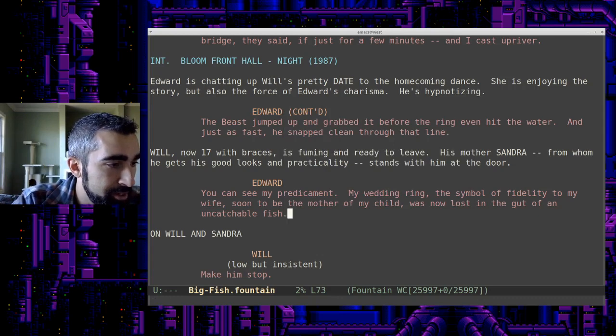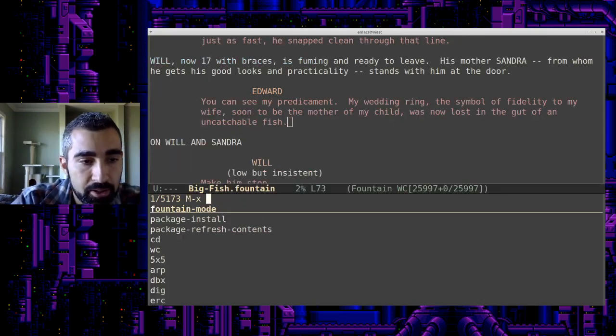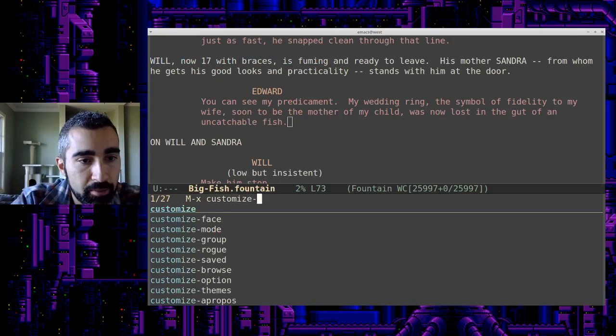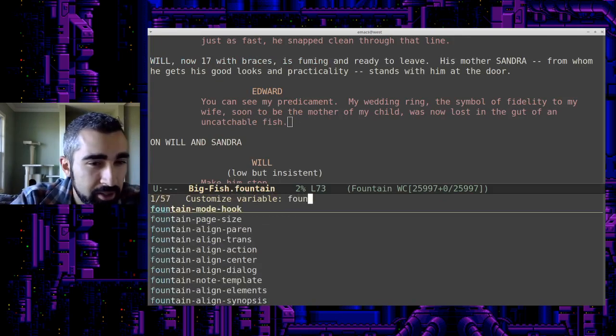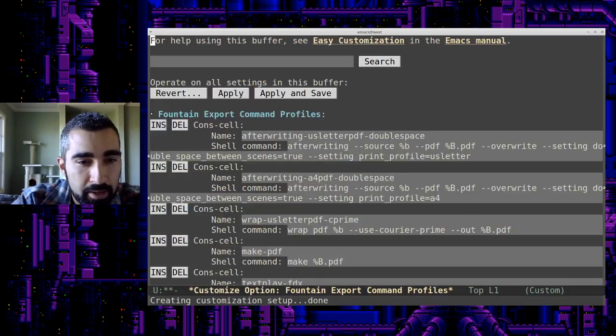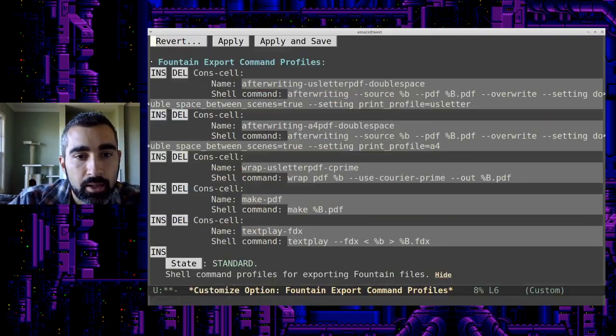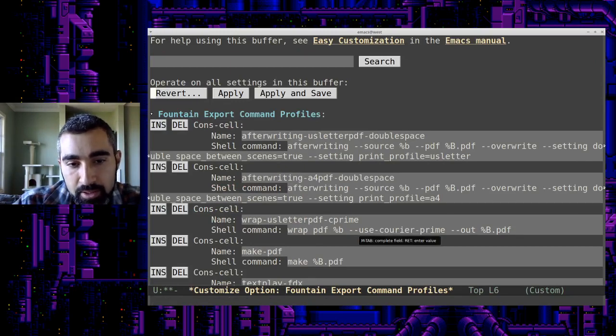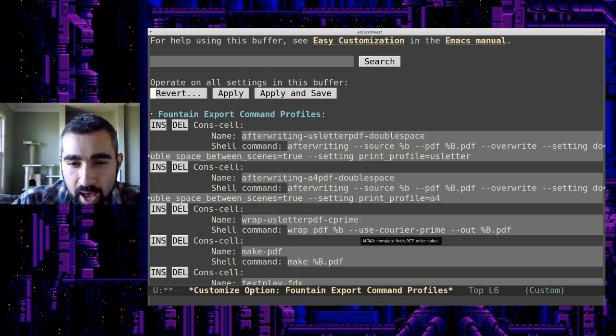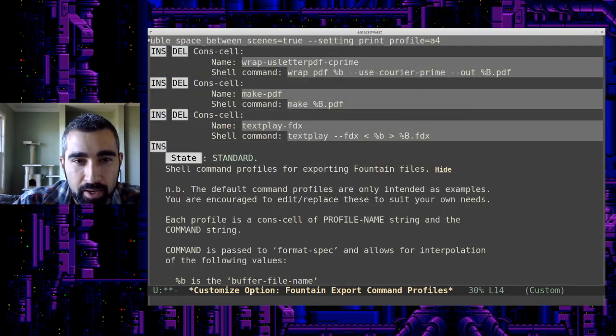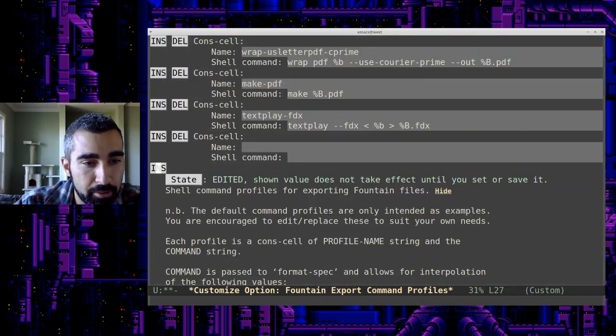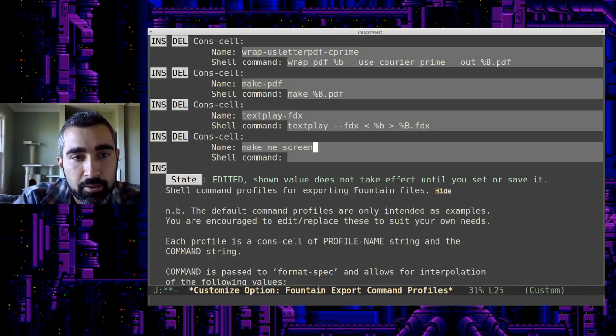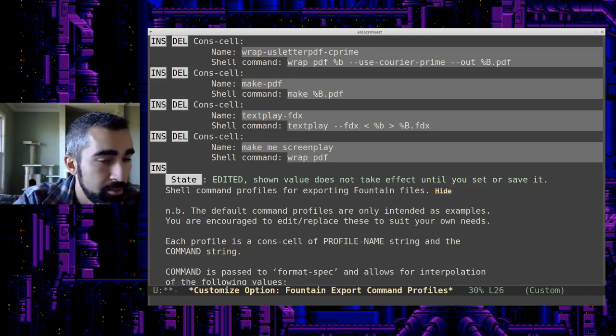All right. And so as I said, these are not perfect. So I'm going to make my own. We're going to customize variable and we're going to customize fountain export command profiles. So these are the different ones that it comes with. And you can see like, this is the one for wrap. The one that's the program I've installed to do the conversion. And I can actually edit this to get it the way I want, but I prefer to just make my own. So I'm going to add one at the bottom here called make me screenplay. Why not? You can put whatever you want in there.